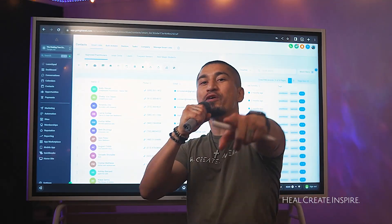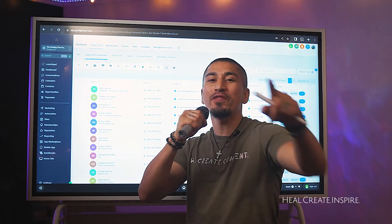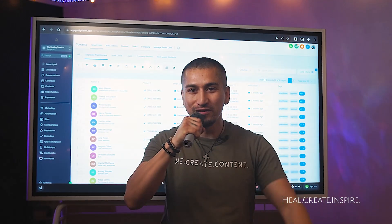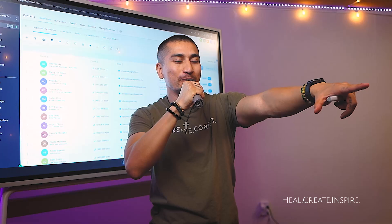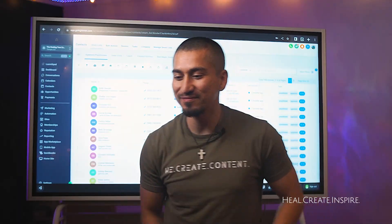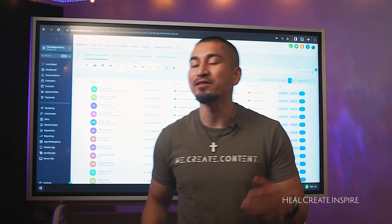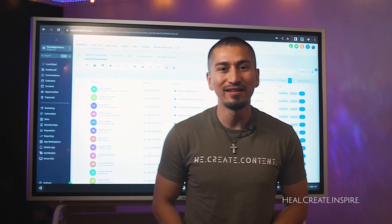Hey, what's up my friends? Welcome back to another video with your host Angel Martinez. We're going to be talking about tags today.